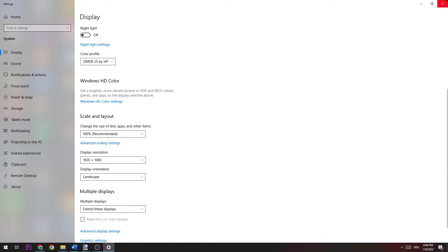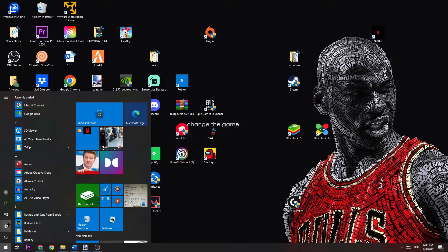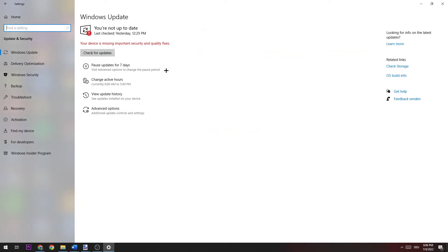Once you finish that, close Display Settings and navigate to the Windows symbol in the bottom left corner, click it, and go to Settings. Once the window pops up, go to Update and Security and check for your latest Windows update. If you don't have the latest update, be sure to download it in order to provide the best performance for your system.